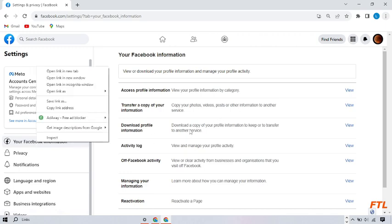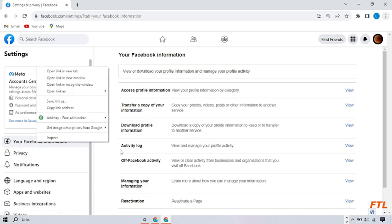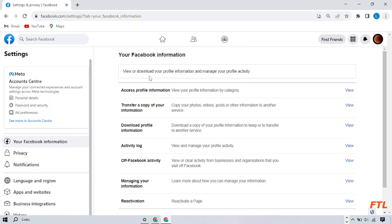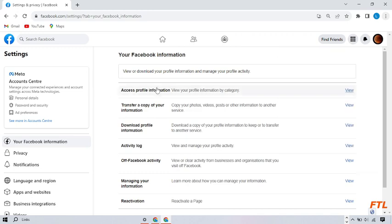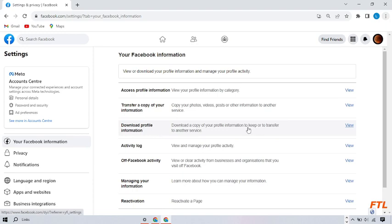When you click on your Facebook information, here you can see all of your Facebook information. And here you can download your Facebook information easily. So here you see this option, download profile information. Click on it.